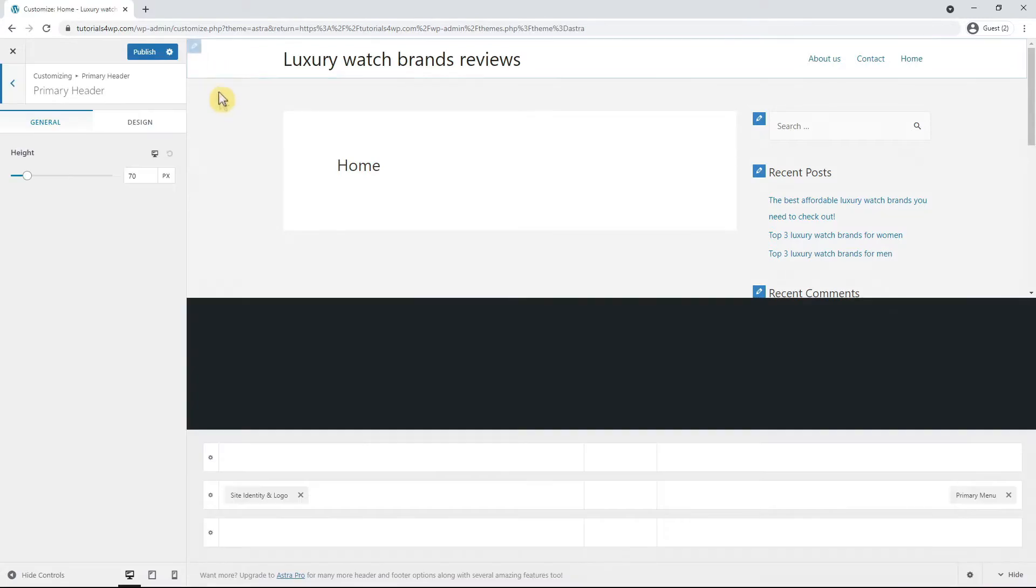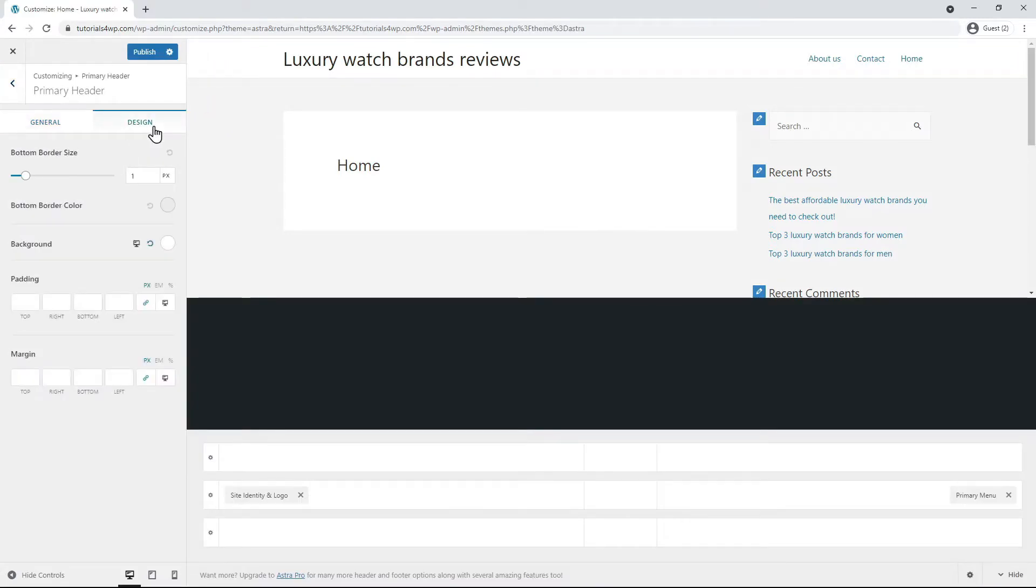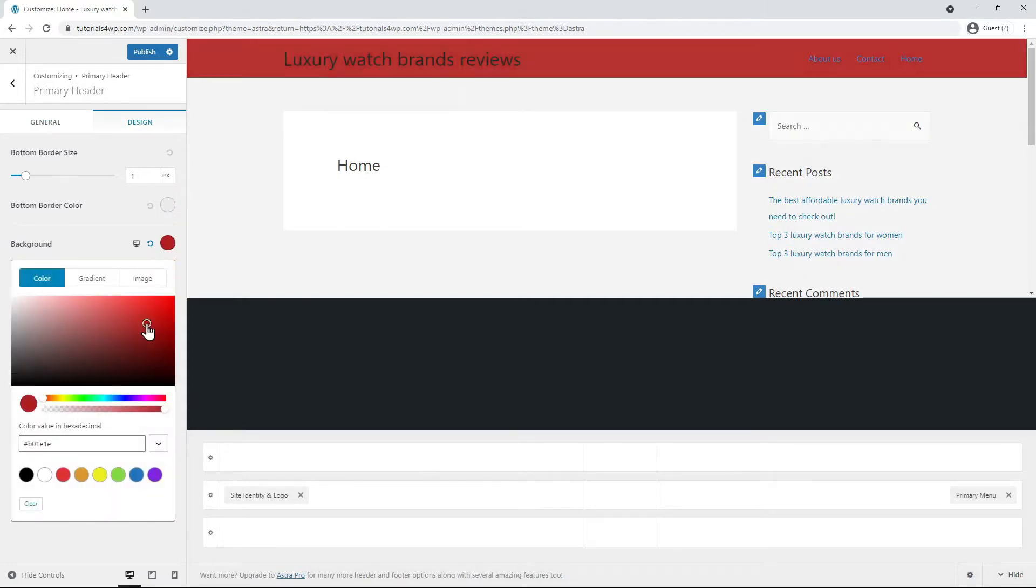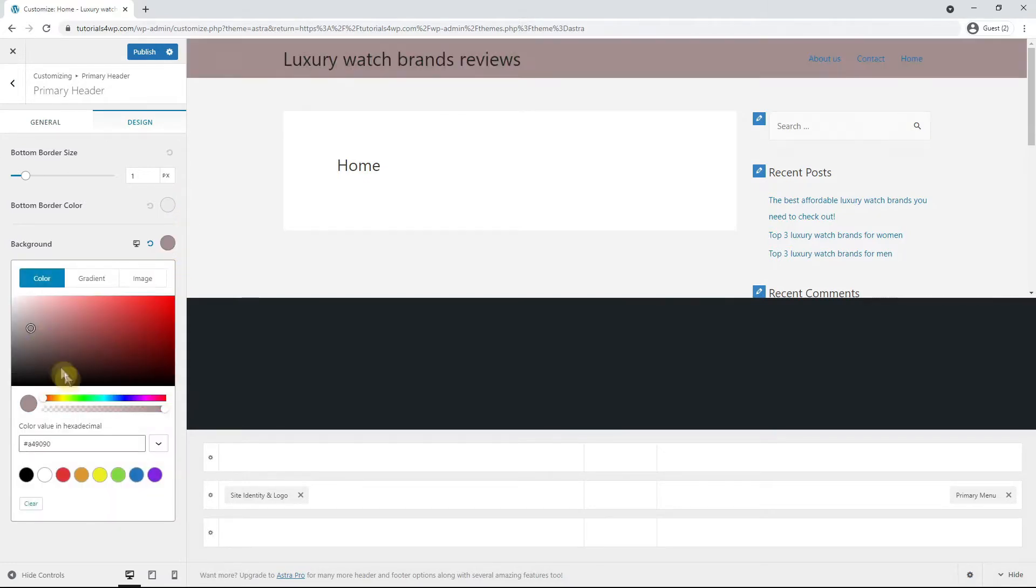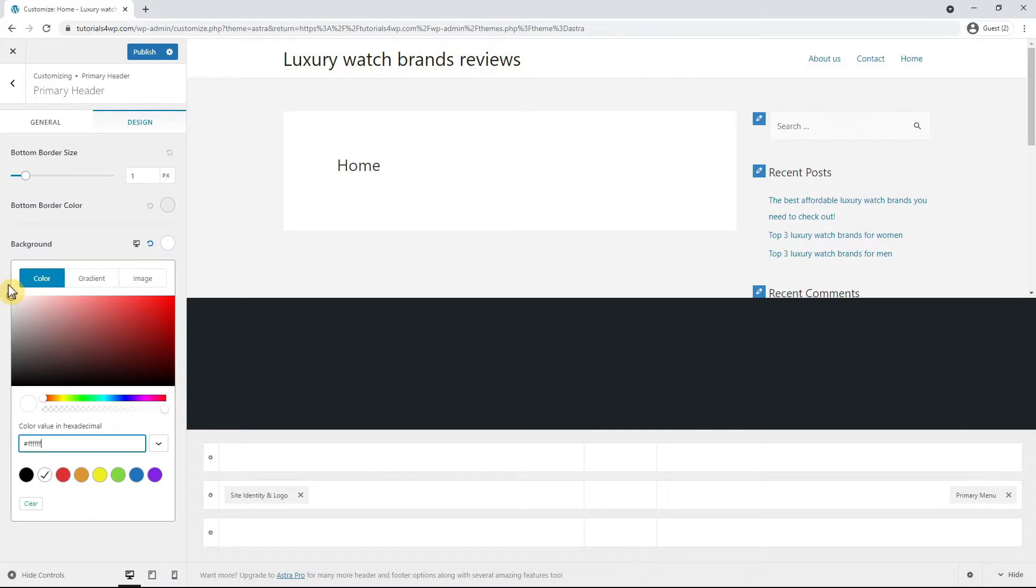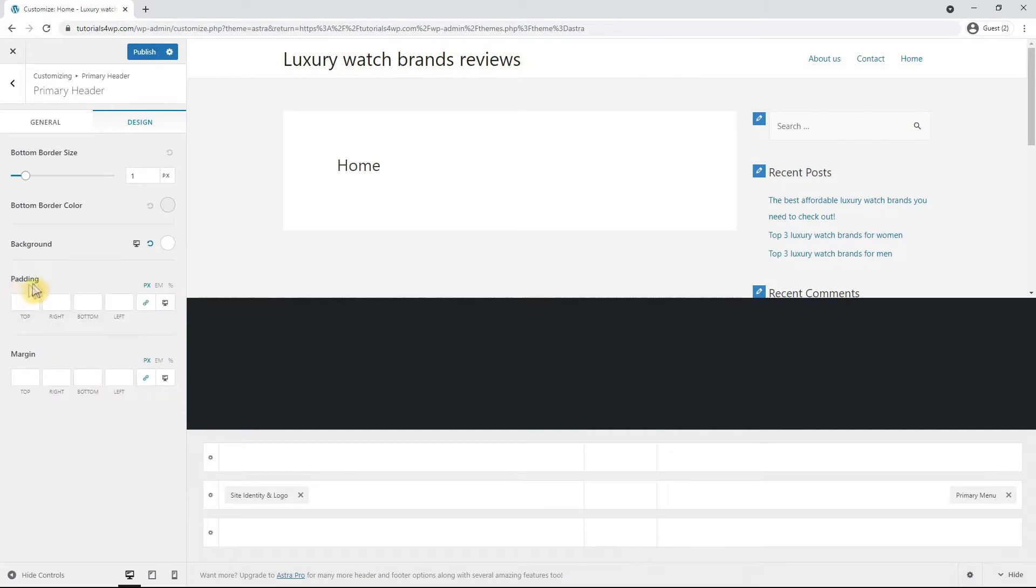And then you can click on the Design tab and in the Background option you can choose a color. You can choose any color you want by using the color palette or by entering a color code in the field below. For this tutorial I'll just choose the white background color. But if you want a different color, you can set it up here.